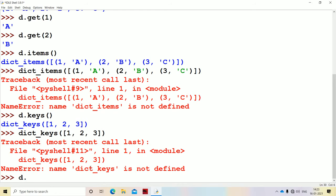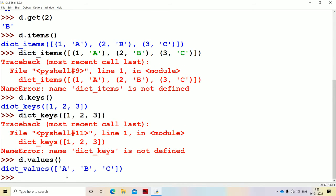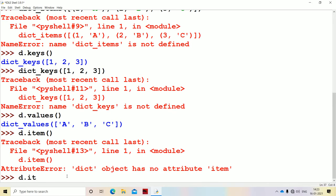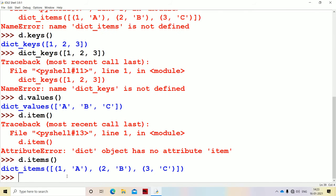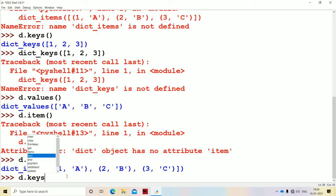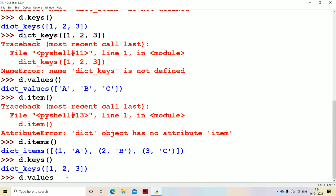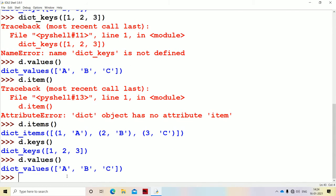Next is D.values(). D.values() returns the values, which are A, B, C — a list of values enclosed in square brackets. So in summary: D.items() returns a list of items where each item is represented as a tuple; D.keys() returns the list of keys; and D.values() returns the list of values.